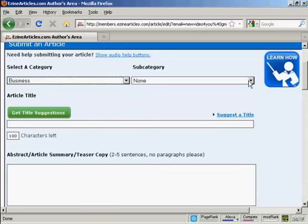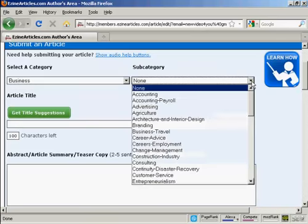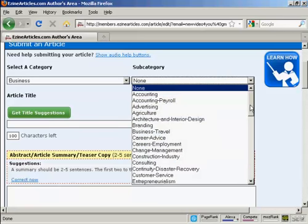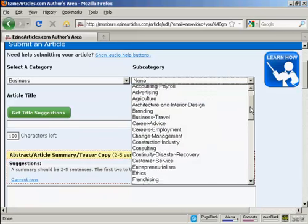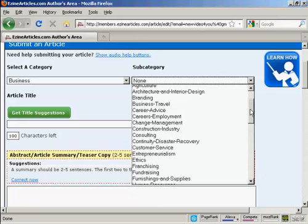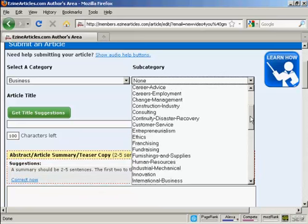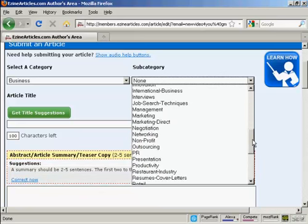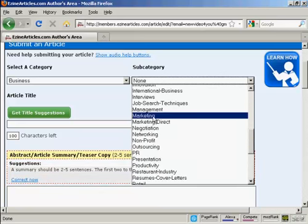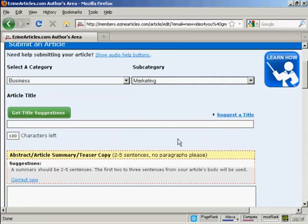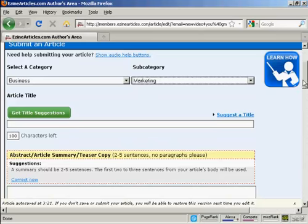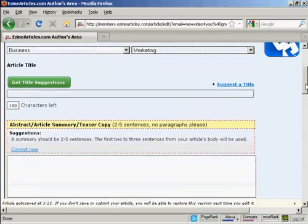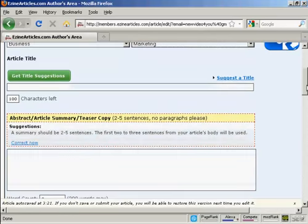And then the subcategory, you can choose from this list here. Let's call that marketing. And then you need to input your article, starting off with the title.